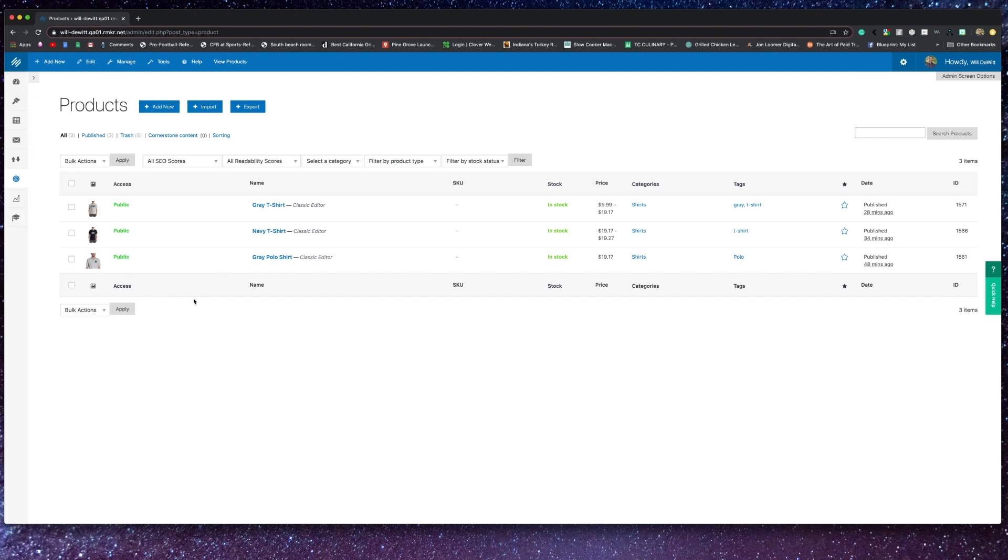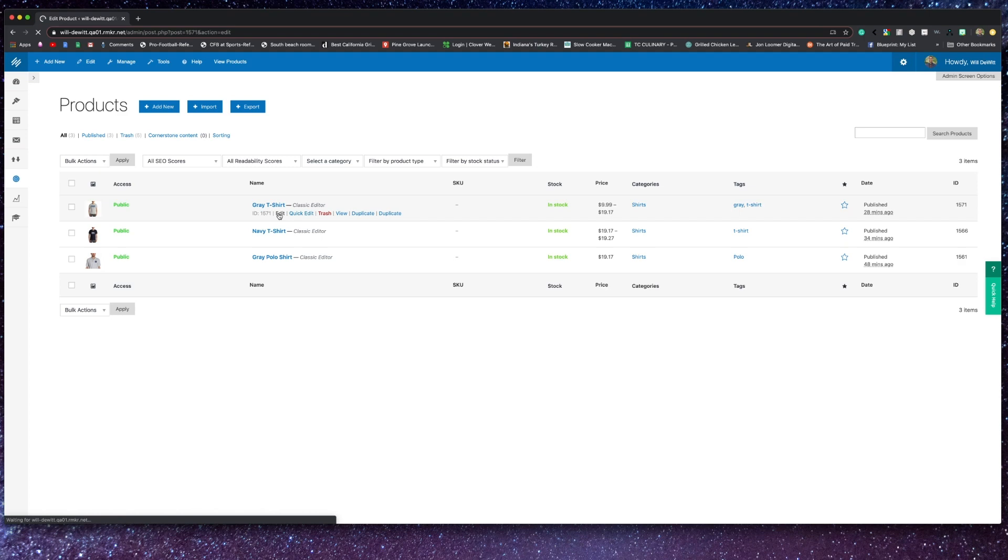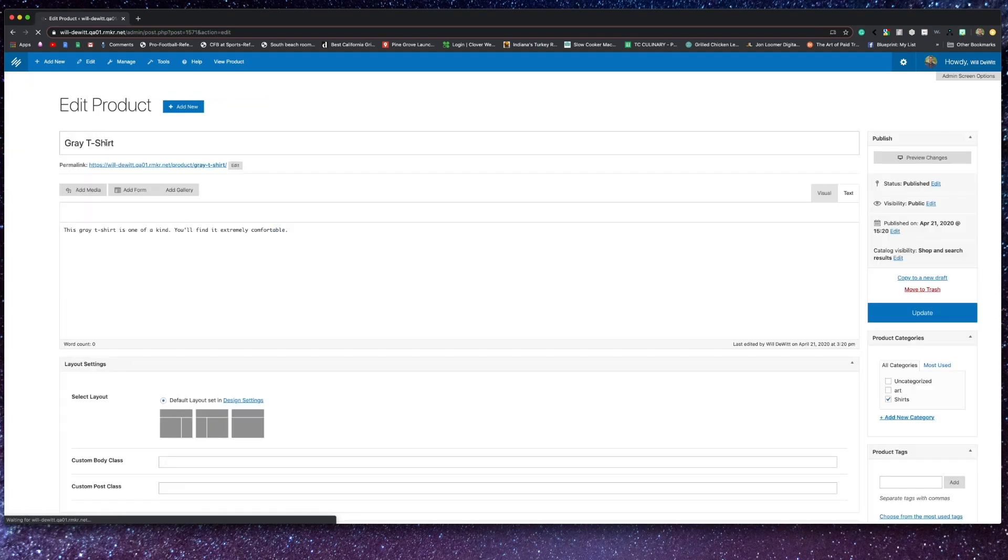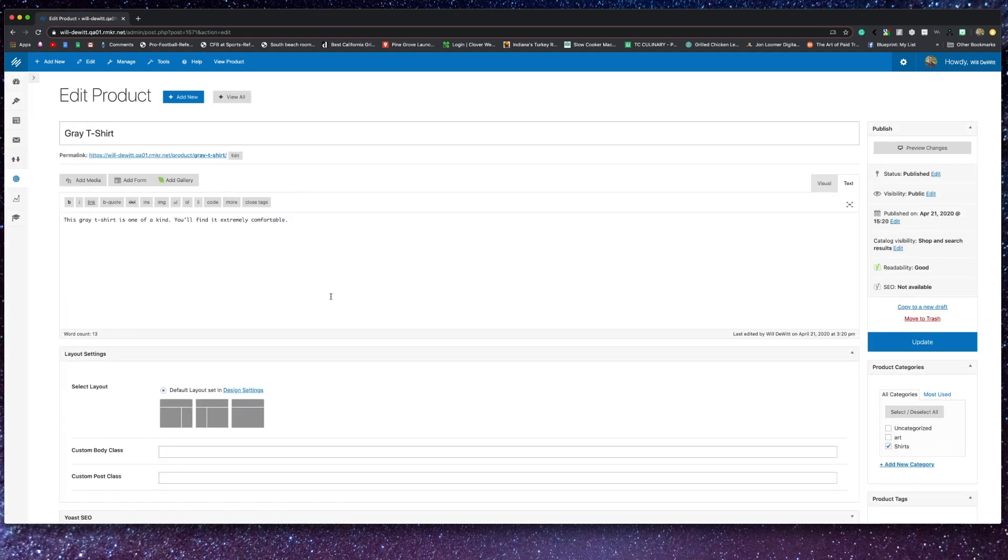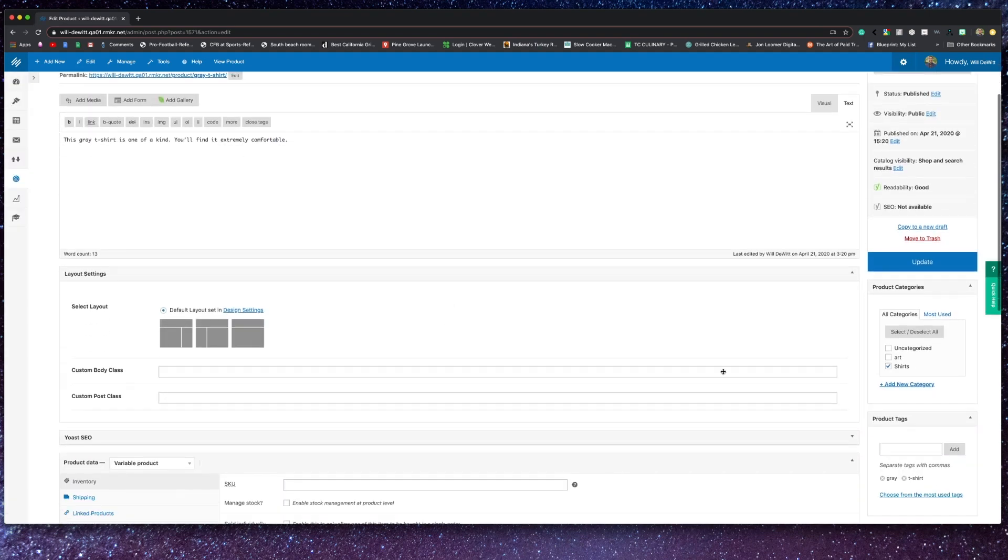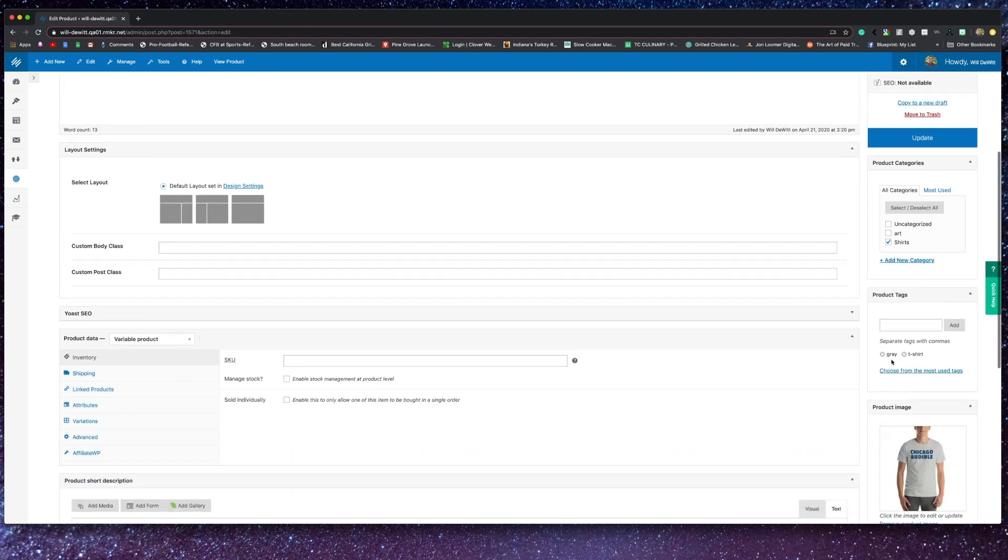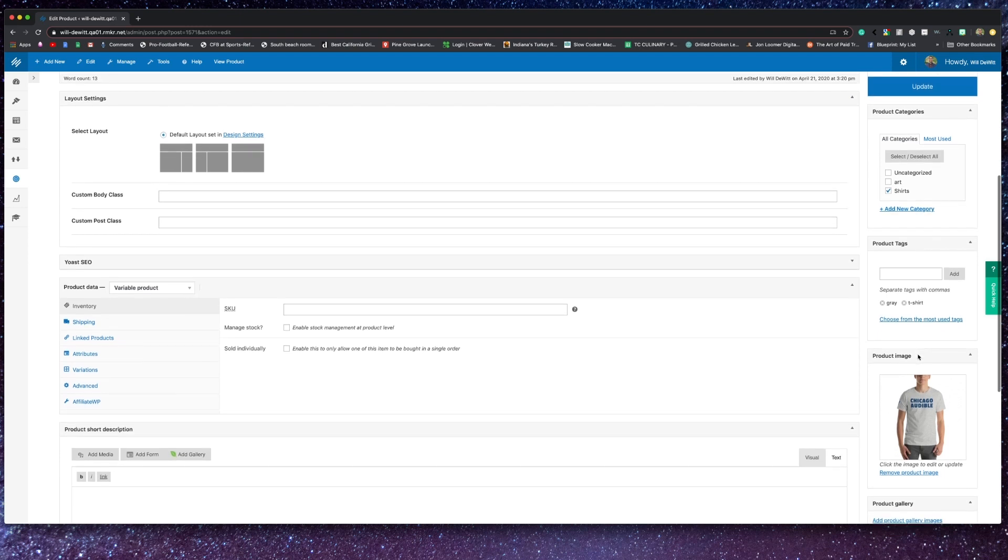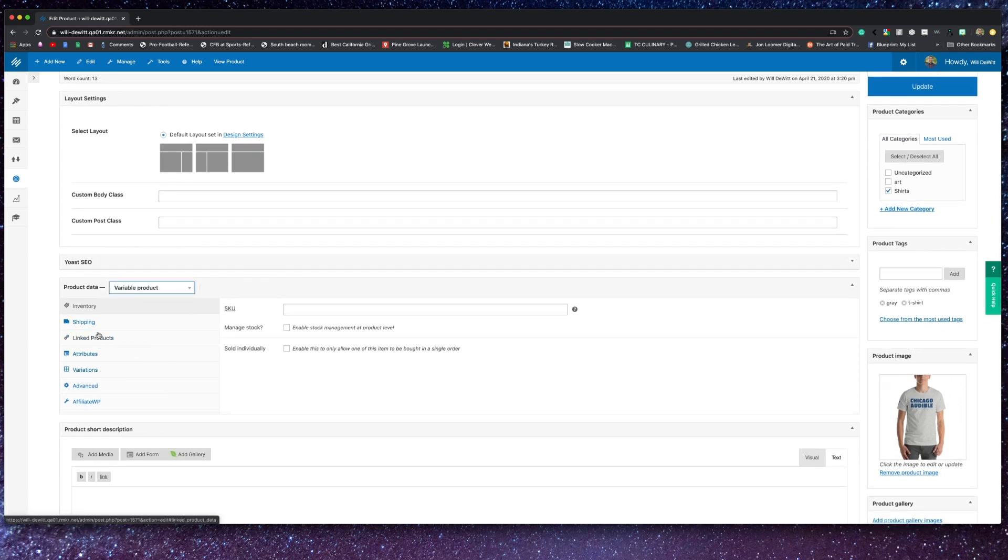Now I want to show you how you would go ahead and set up some products in your store on the Rainmaker platform. First of all, you have to give it a name, add a description, and on the right side, you can also set a product category, as well as a product tag. And I'm going to explain categories and tags here soon.